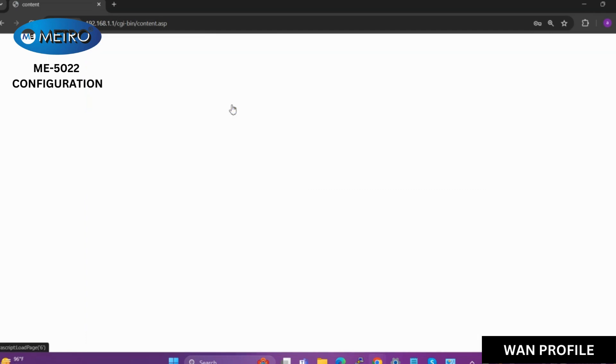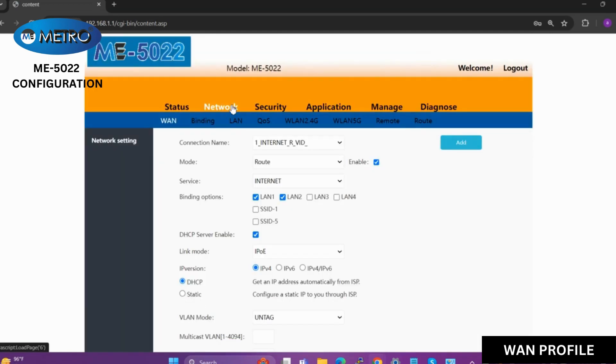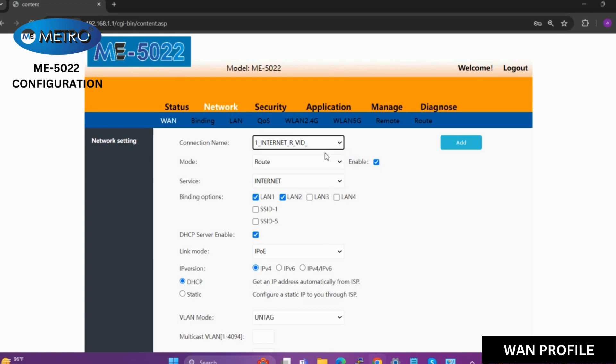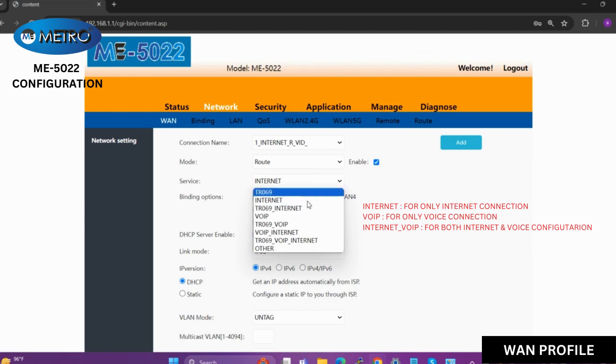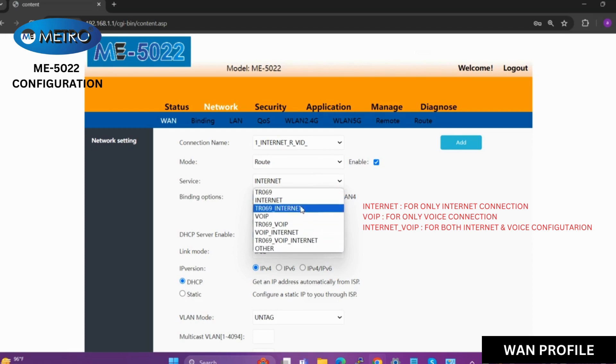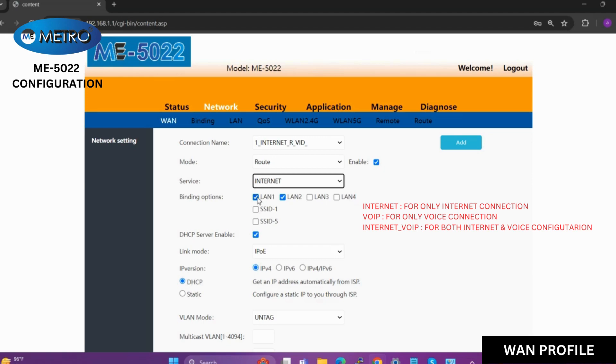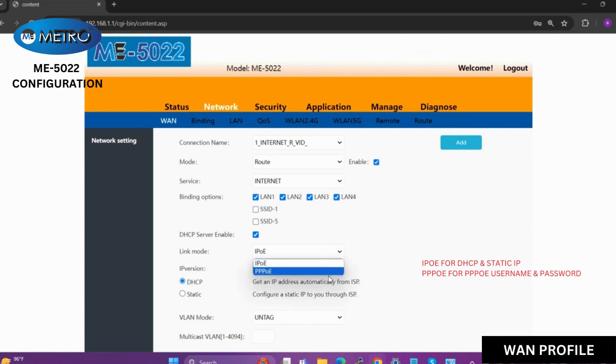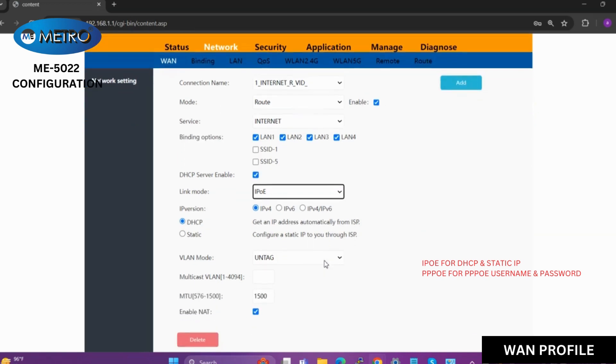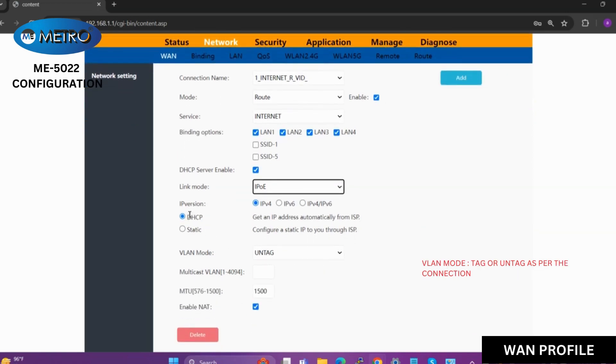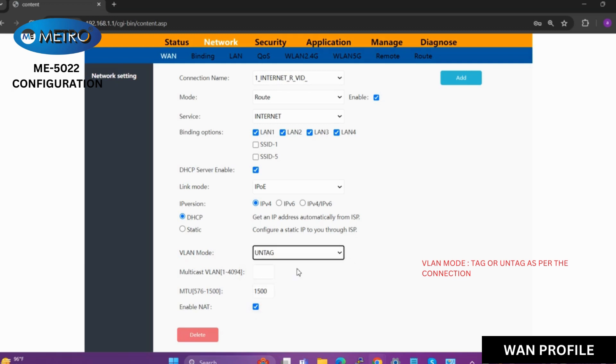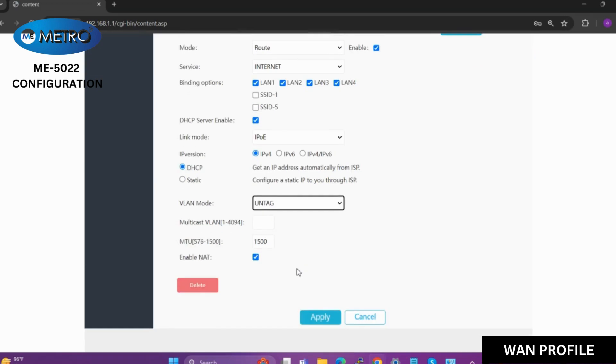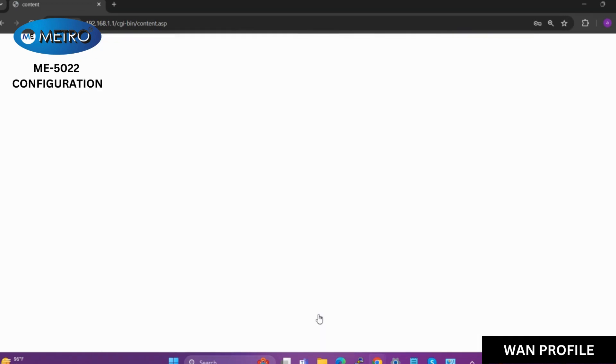Then we will go to the network settings. This is the default connection that we have set. If we want only the internet to be working, we will select the service as internet. We will bind all the LAN ports. We will choose if we want PPPoE or other protocols. We will put all the settings such as the IP version which we want, like DHCP or static, the VLAN we want, and then click on apply.